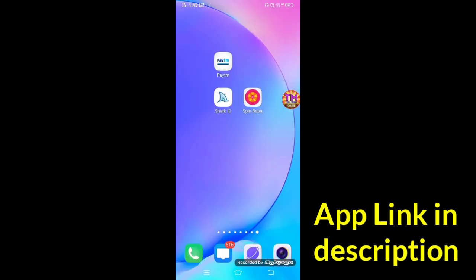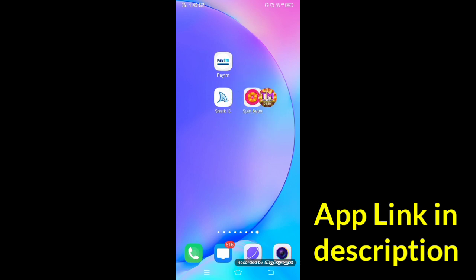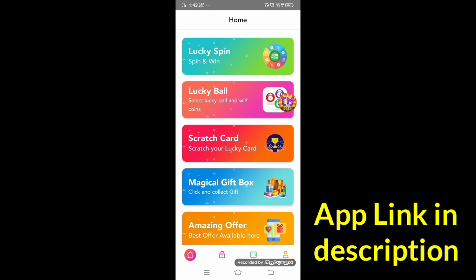Friends, let's go to the next videos. First, you can install the link in the description. Friends, you can install the app and open the app.